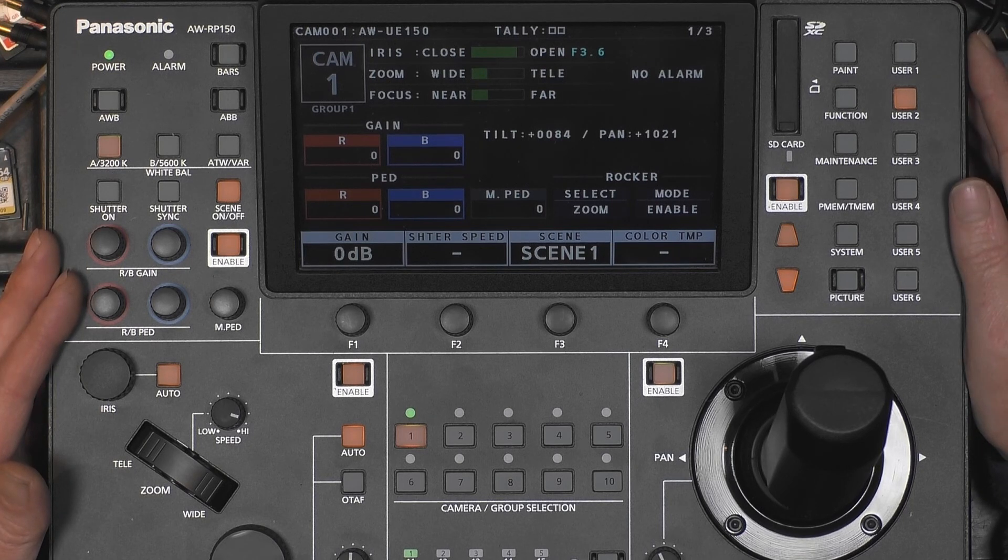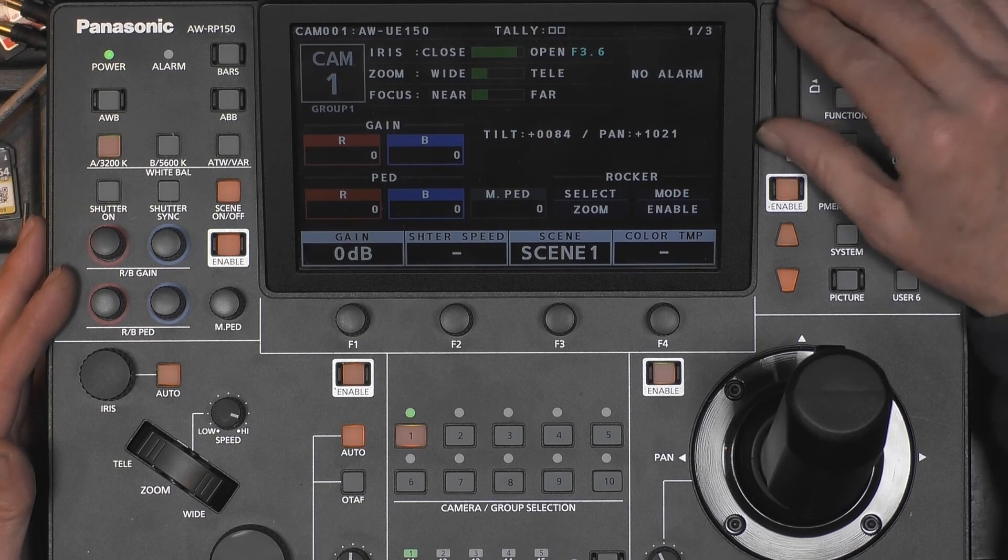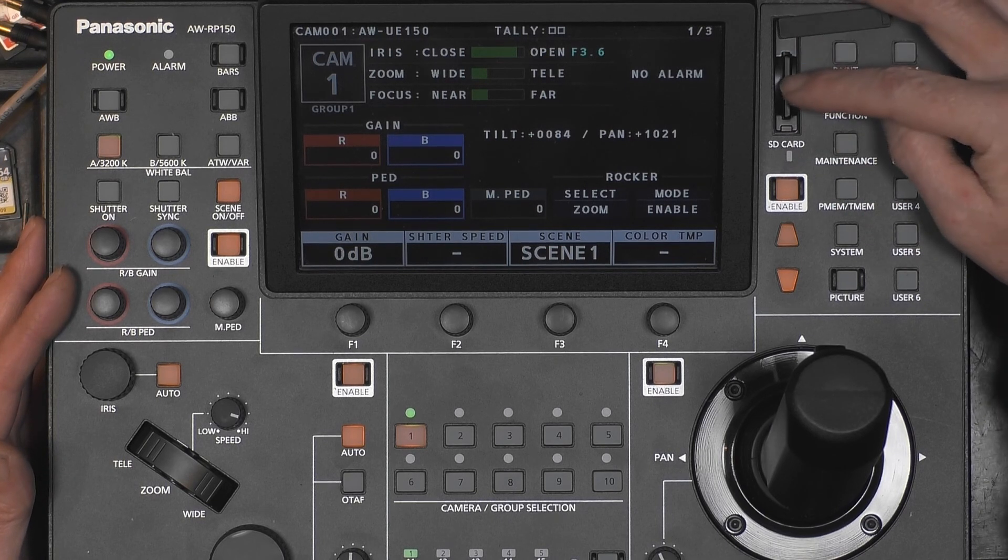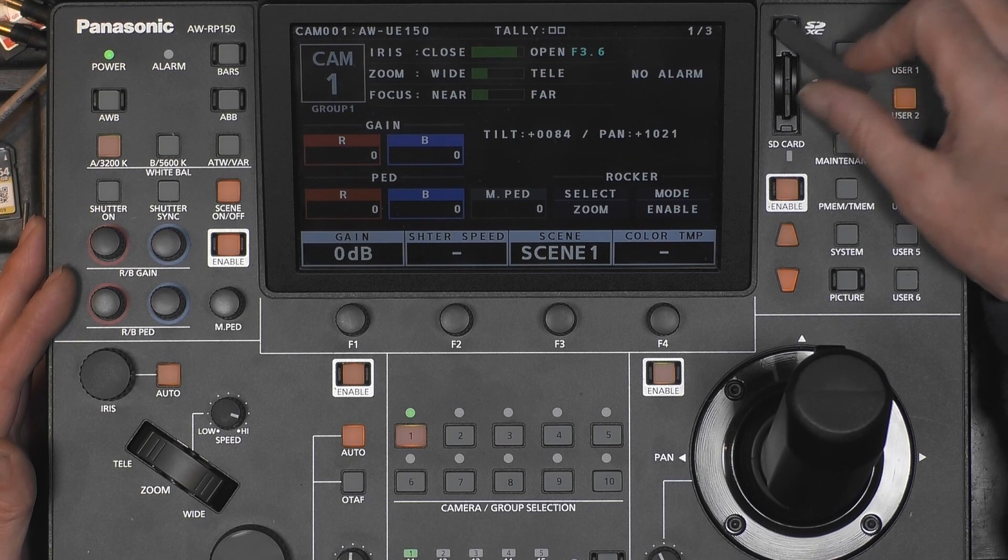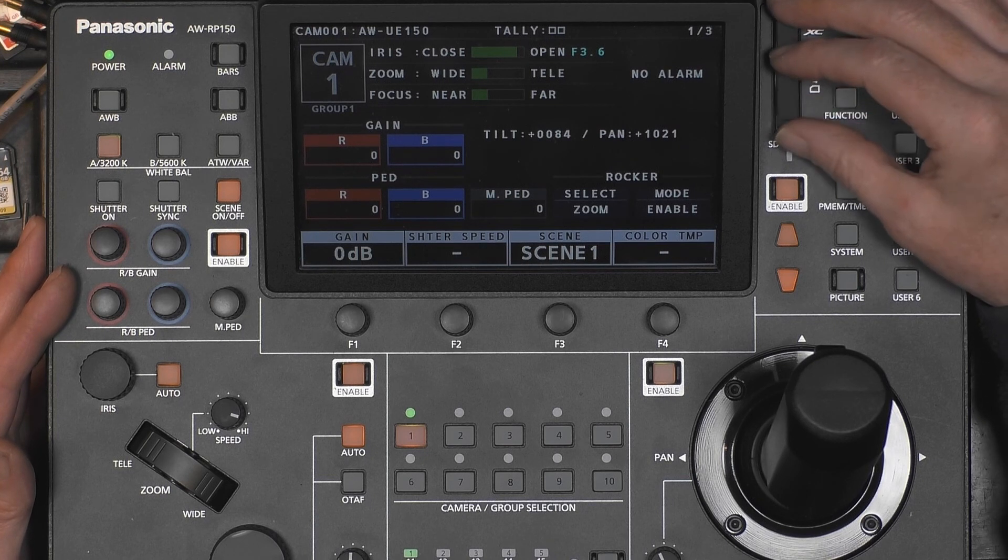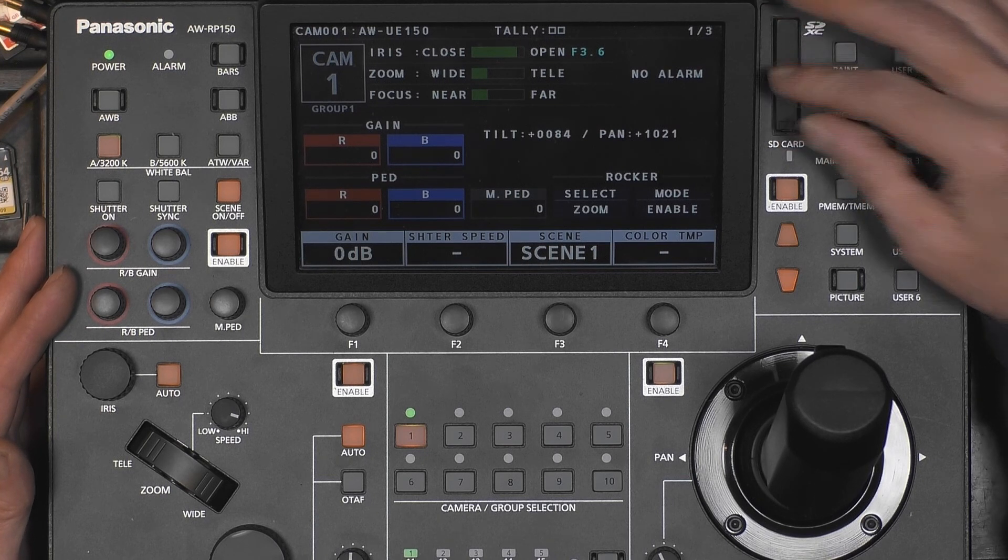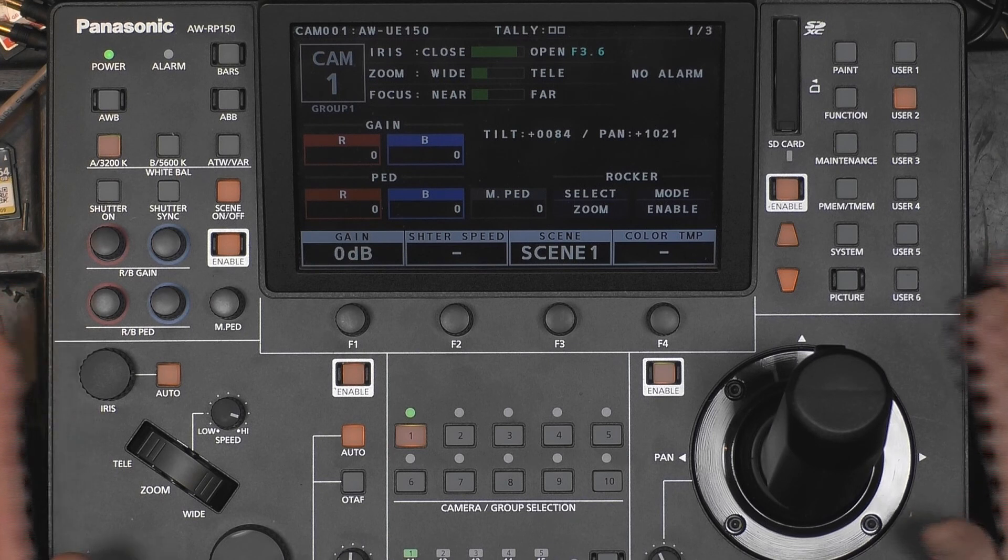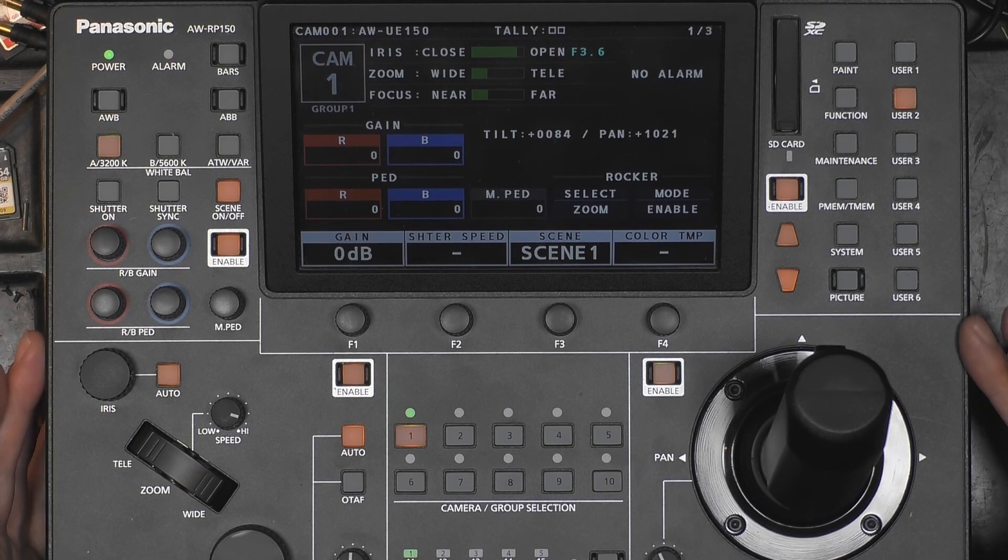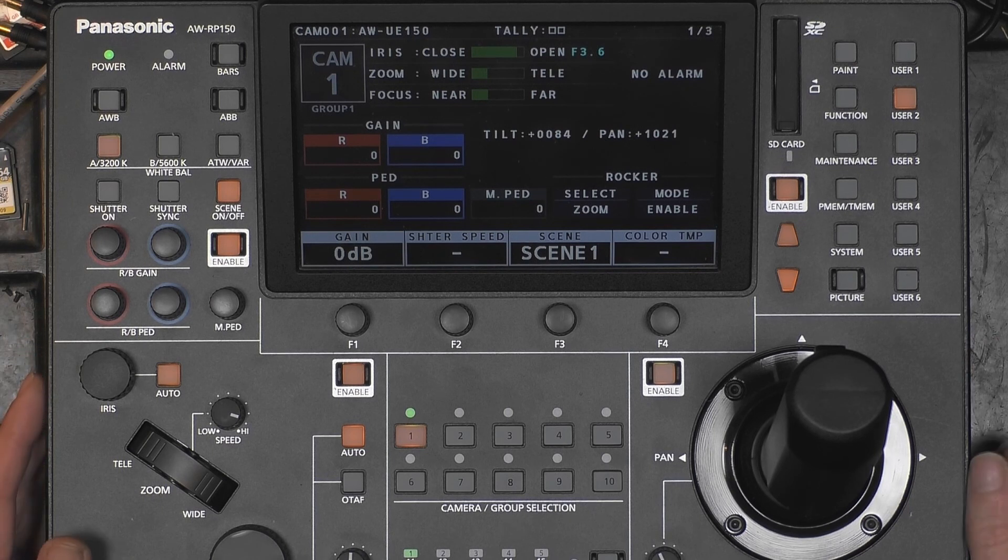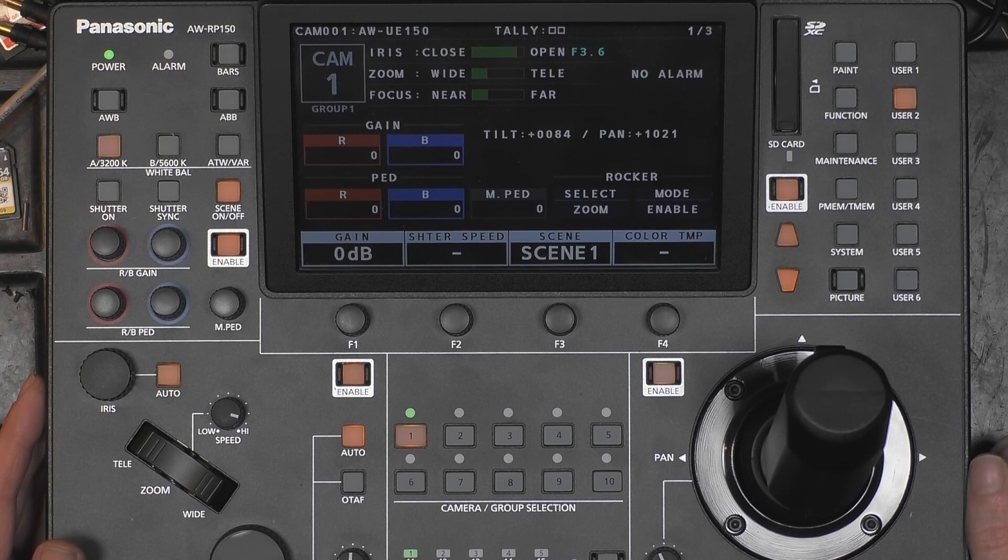Thanks to an SD card which is present in the slot here, we can save the RP data. RP is the panel itself, so because this panel, like this one, is an RP-150, we can save that setting data on an SD card but also all camera data and scene files.